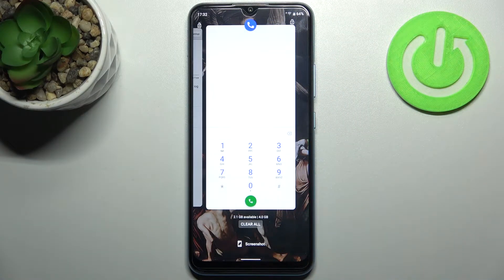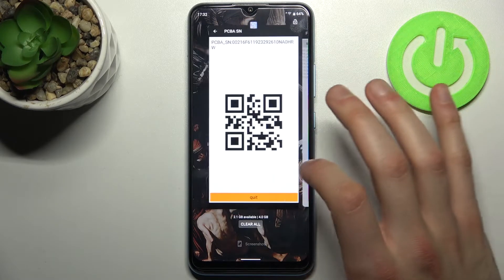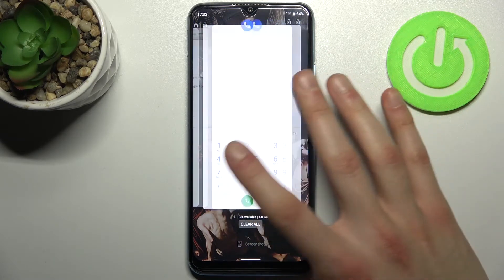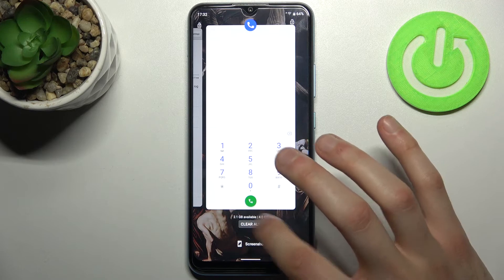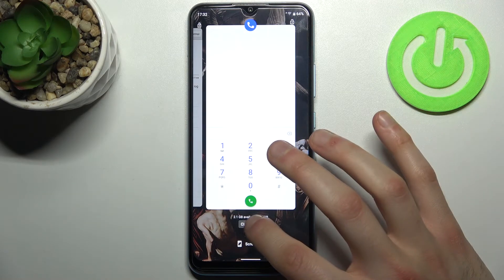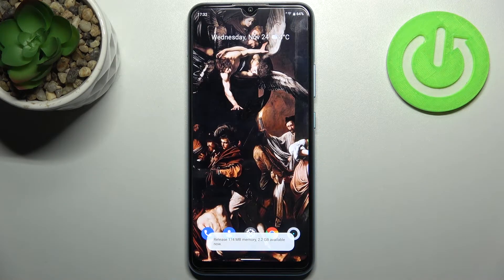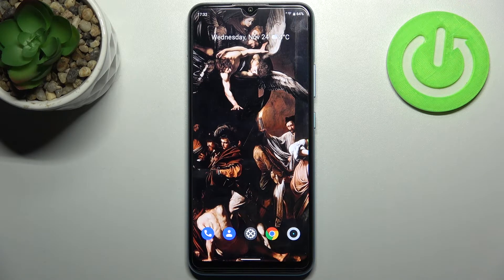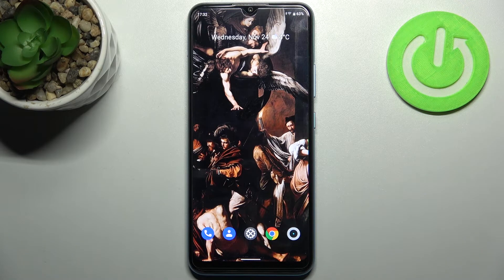they could cause your phone's memory to work slower. So what you can do is tap on the Clear All button and all of these apps will be closed at once, your phone's memory will be clear. And that's it — thanks for watching! If you find this tutorial useful, don't forget to hit that like button.